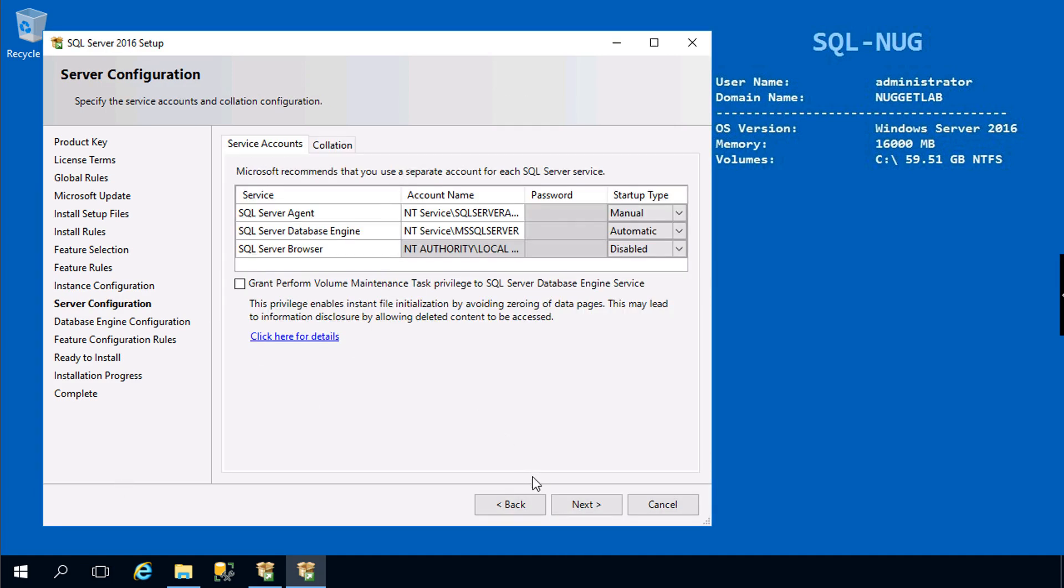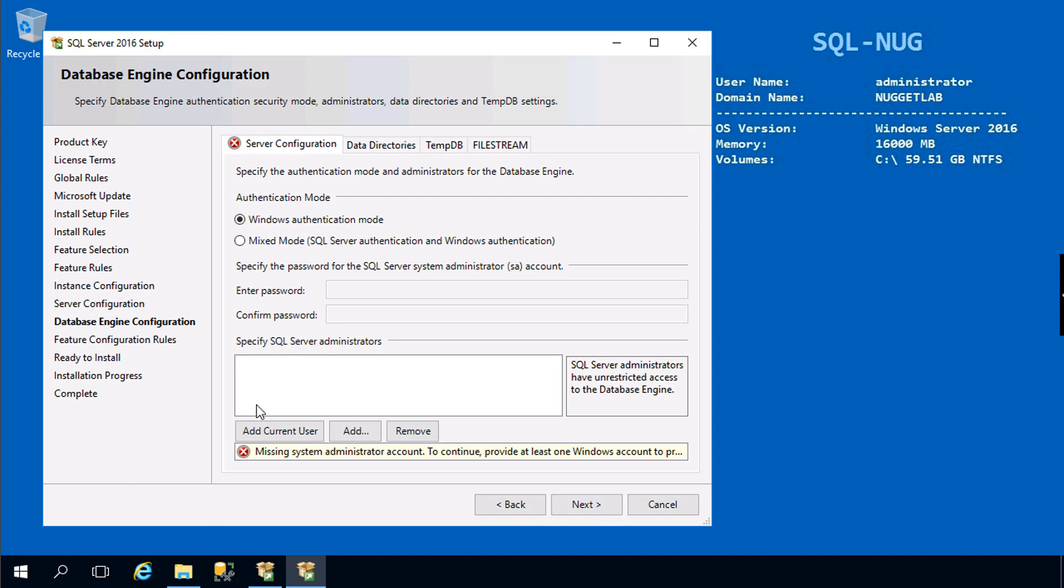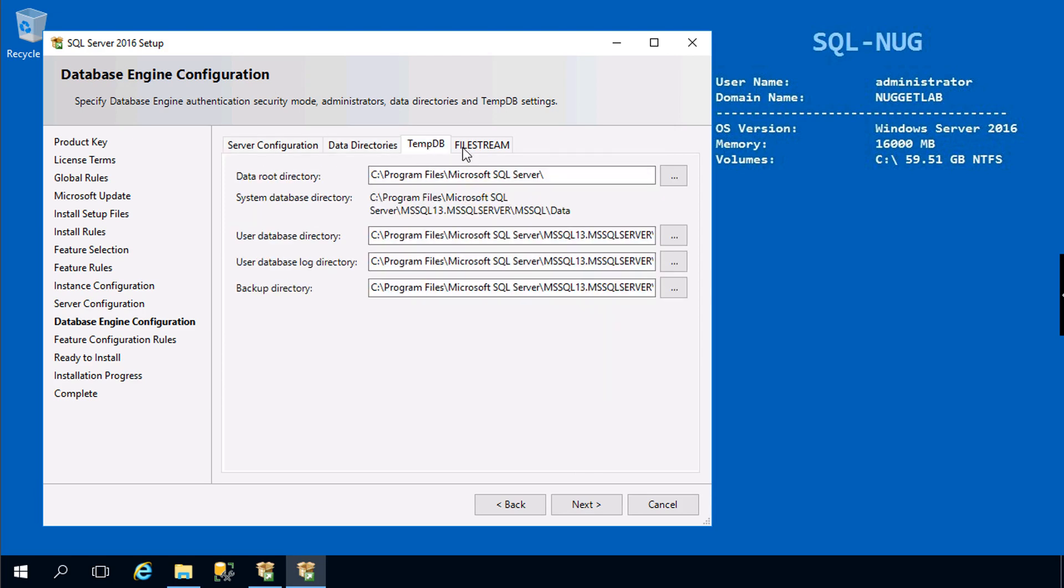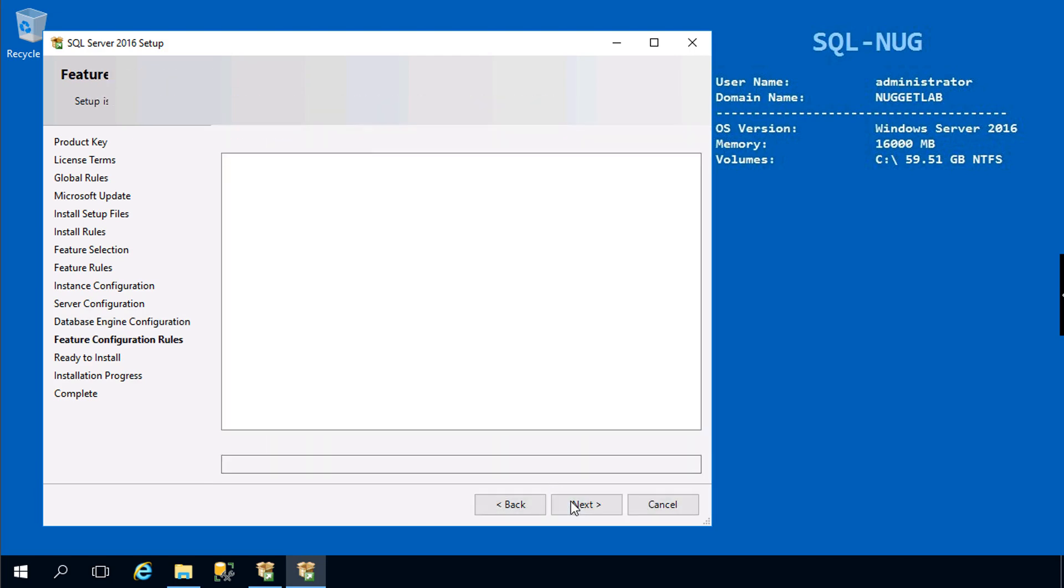After validating the rules it'll ask us to define our instance configuration. We'll stick with the default instance. We'll stick with the defaults here for our service accounts.